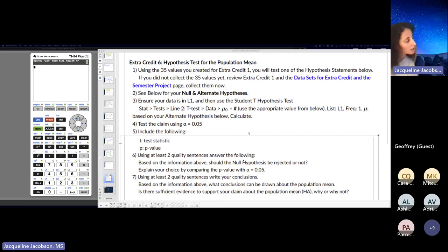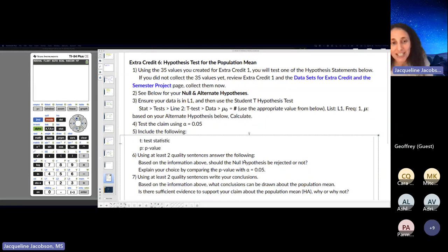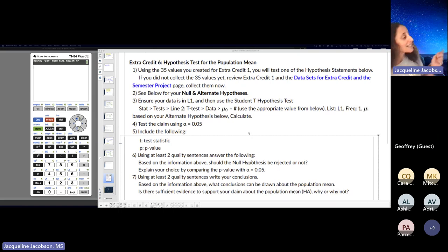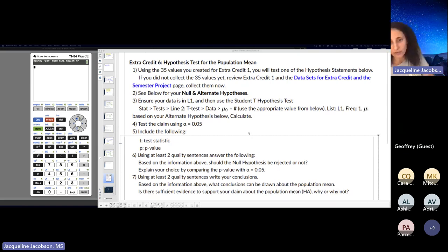Last week you did a confidence interval for the mean, and you knew that you did not know the population standard deviation, so you used the T interval — you had to use the student T distribution. It's the same thing here. You don't know the population standard deviation and your sample size is greater than 30; you have a 35-person sample size.